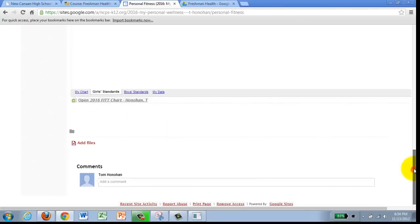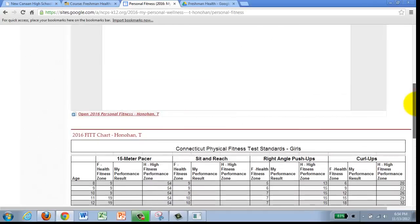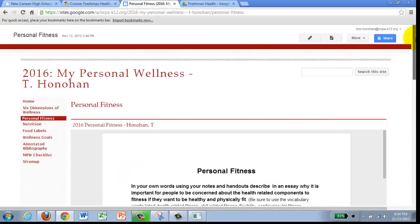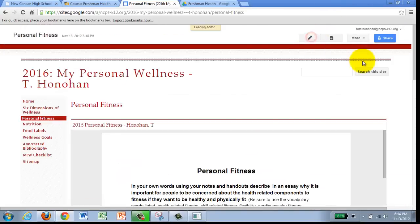So in order to get there we are going to go back to the edit button at the top of our page. Click on edit.